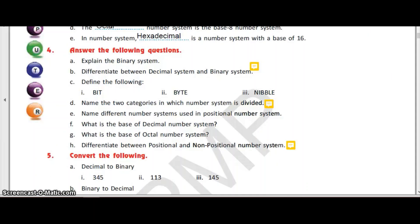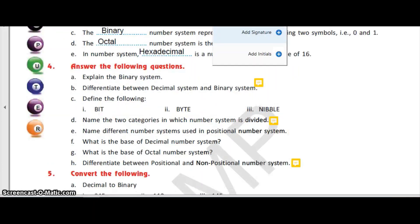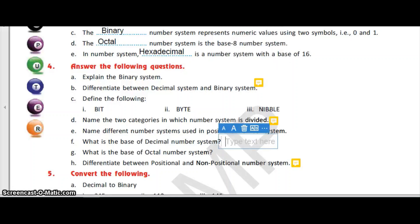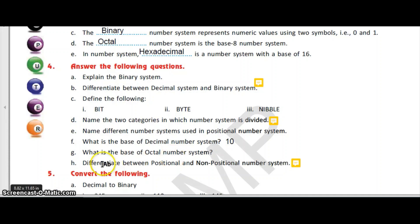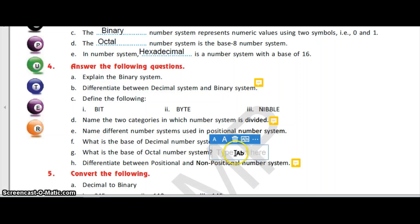What is the base of the decimal number system? The base of the decimal number system is 10. What is the base of the octal number system? The answer is 8.